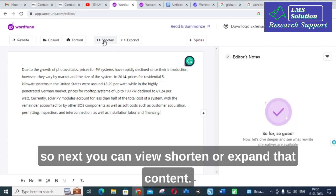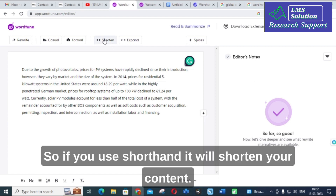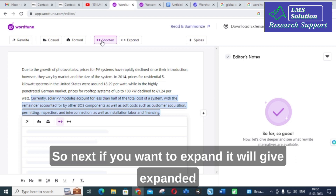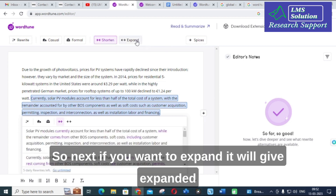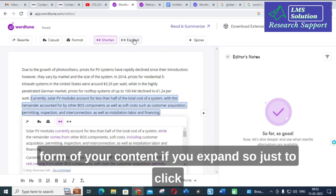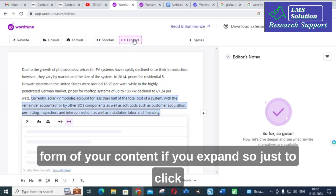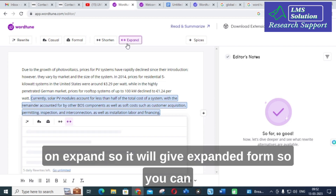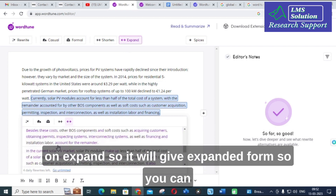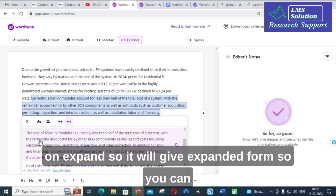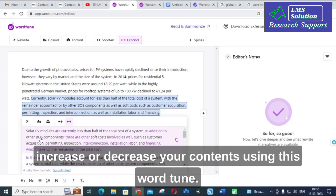Next, you can shorten or expand your content. If you click shorten, it will shorten your content. If you want to expand, just click on expand and it will give an expanded form of your content. So you can increase or decrease your content length using Wordtune.